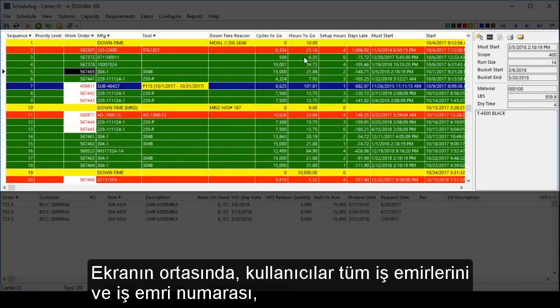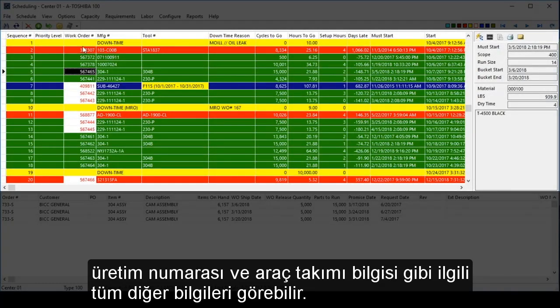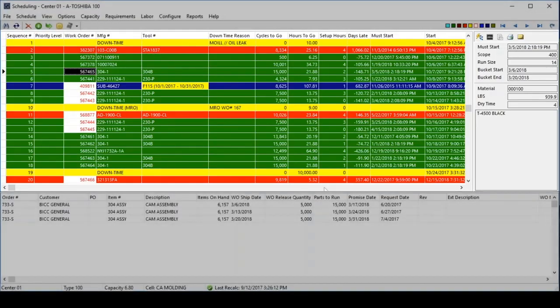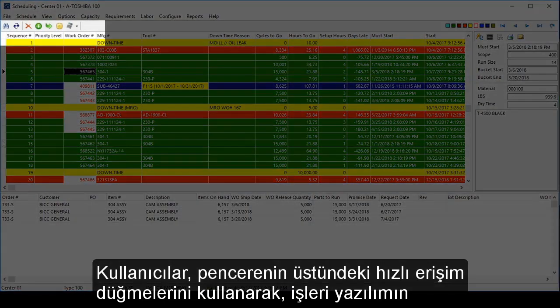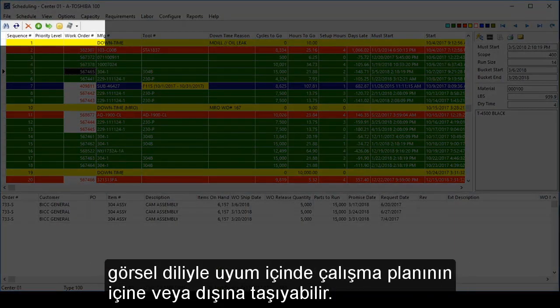In the middle of the screen, users can see all of the work orders and all other corresponding information, such as the work order number, the manufacturing number, and tooling information. Users can easily move jobs on and off the schedule by using the speed buttons at the top of the window, which are consistent with the visual language of the software.